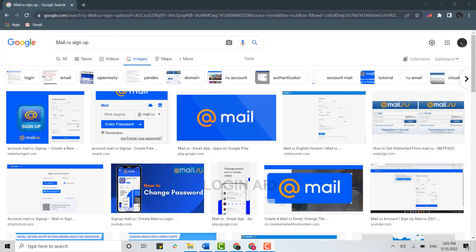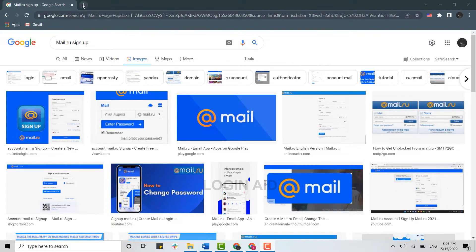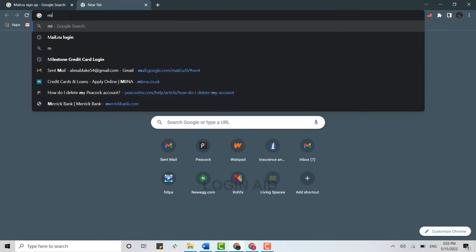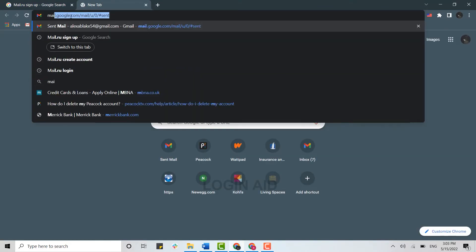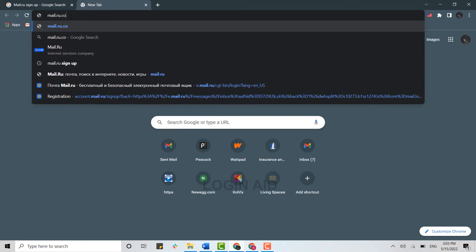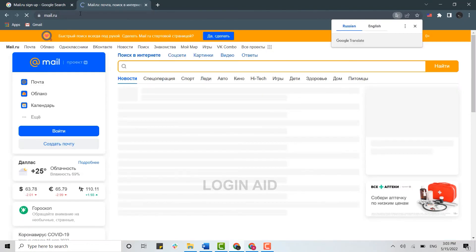Hello everyone, welcome back to the Loggi8 channel. Today for this video I will be showing you how you can sign up for mail.ru. First of all, open a browser on your PC and open a new tab. On the search bar, type in mail.ru.com and press enter.